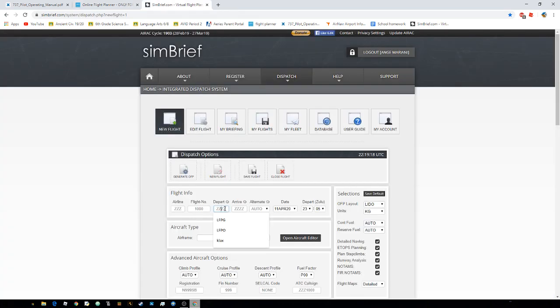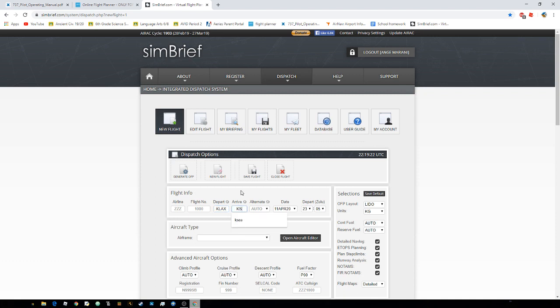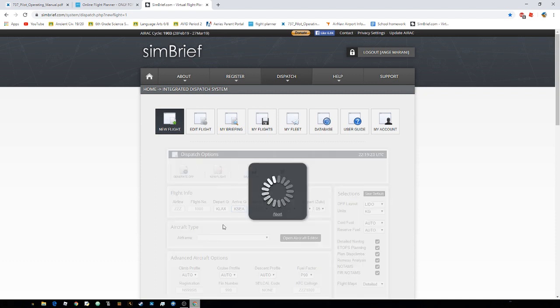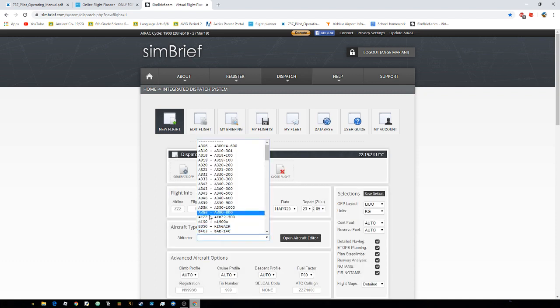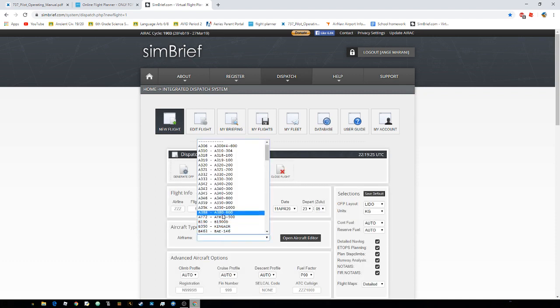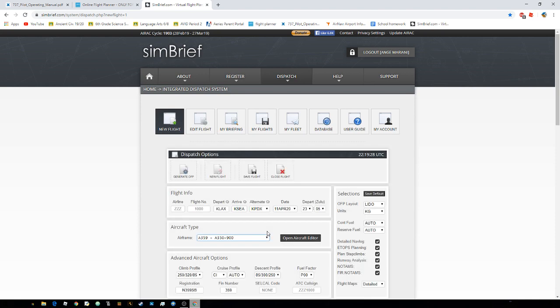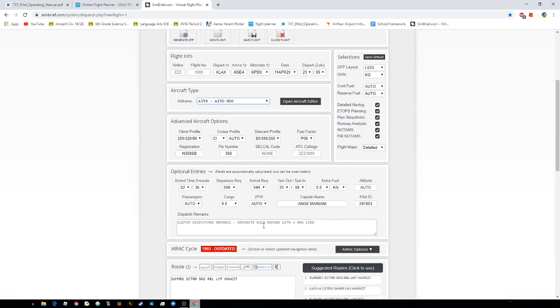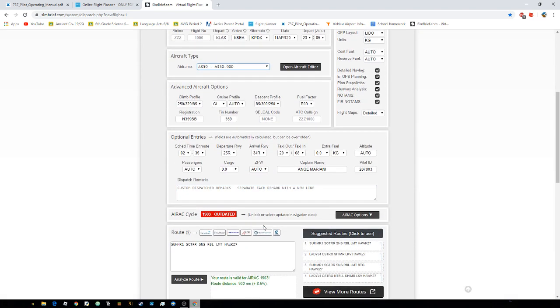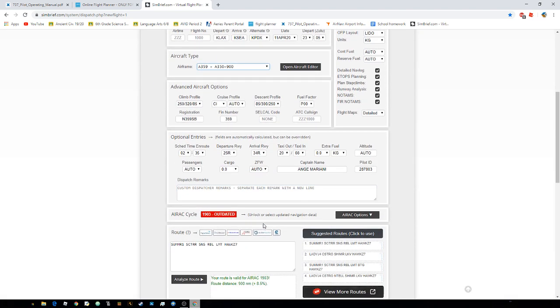So I'll do the same thing. I'm leaving from Los Angeles, heading over to Seattle. Do that. Let's choose our aircraft. So the A350, for example. And I scroll down.